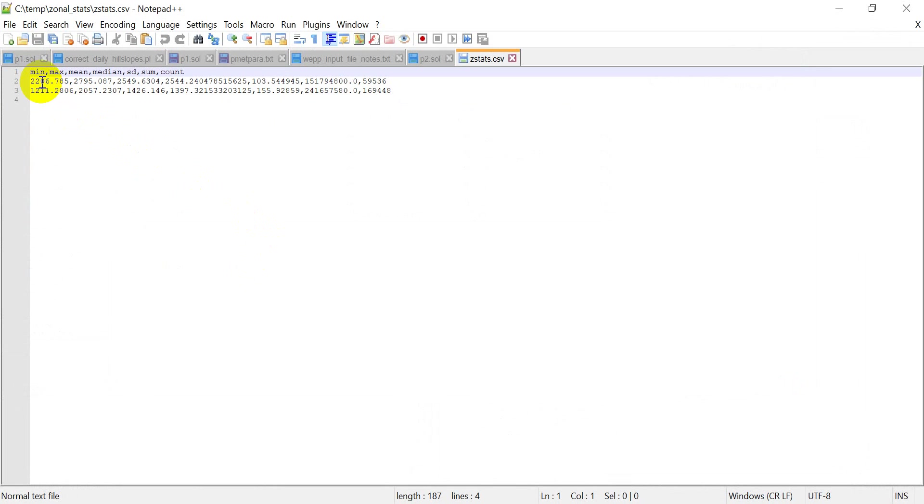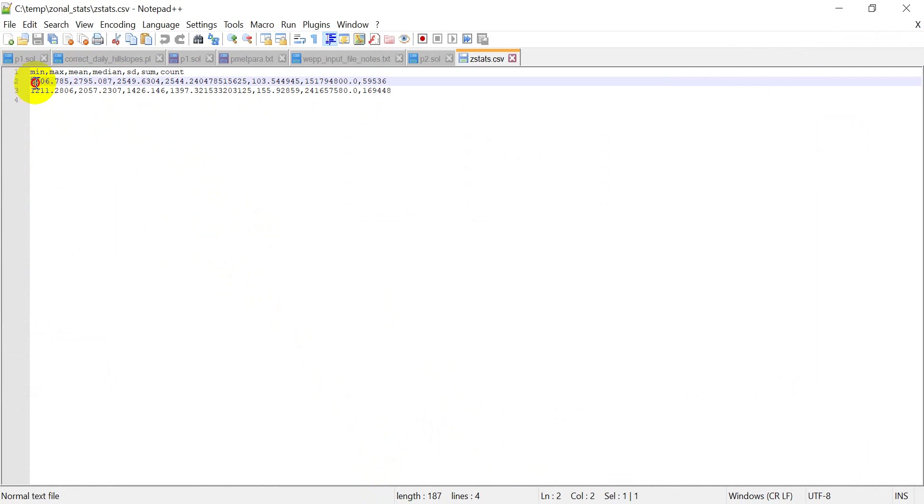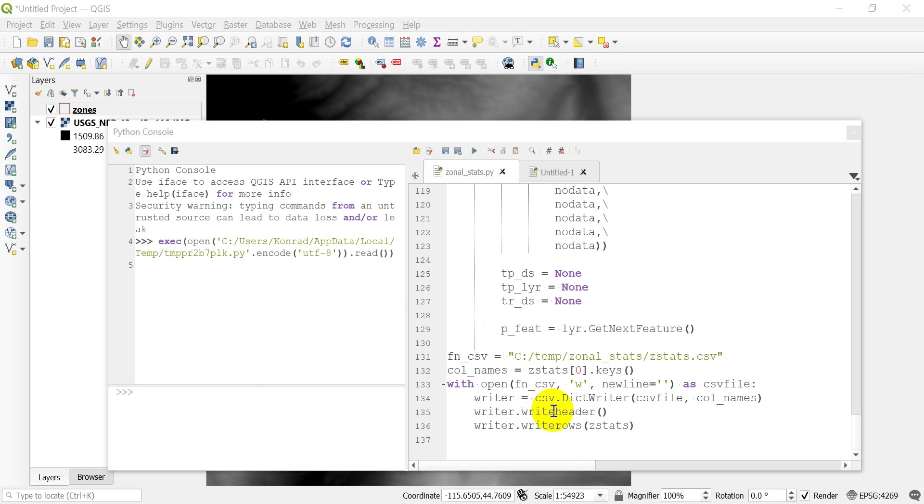So I'm going to open this with notepad plus plus. And you can see here that I have my min, max, mean, median, standard deviation, sum, and count. And I have values for all of those things. Now there is one problem here. And that is that we are missing an identifier. We only have values. We don't have any kind of identifier to link this back to our shape file. So we need to make sure that we can add that in there. So I'm back in our code now.